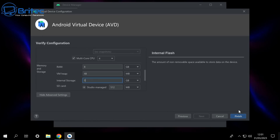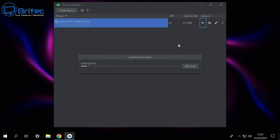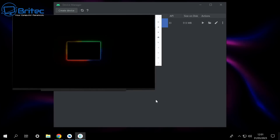Once you've got those settings done click finish — you can always come back and change them later. We can now fire this virtual system up. Our image is all set, so click the play button to launch the system. There's a firewall warning — click allow access because you want to allow apps to be downloaded and installed onto this system.